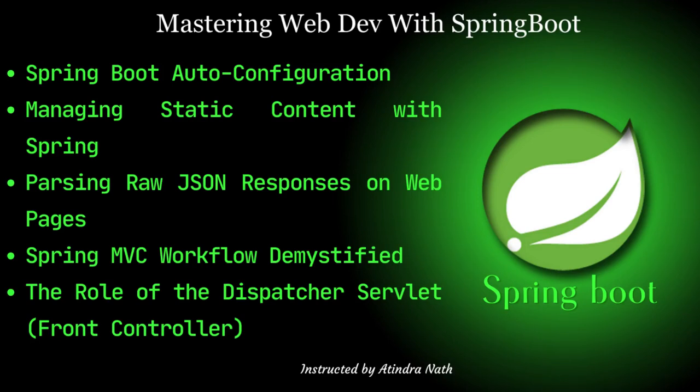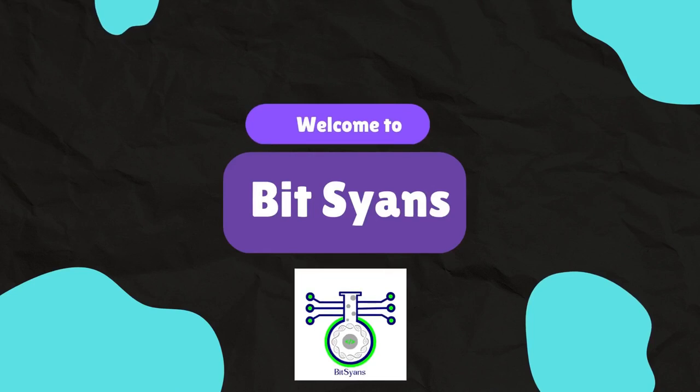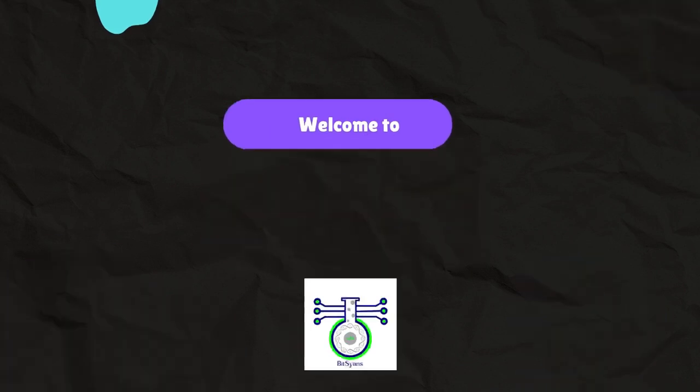Hello everyone and welcome back to our channel. Today we have got an exciting journey ahead for all you developers out there. We will be delving into the fascinating world of Spring Boot and exploring some powerful concepts like auto-configuration, Spring static content, reading raw response on a web page, and delving into the heart of the Spring MVC. Namaste, welcome to Bit Science.